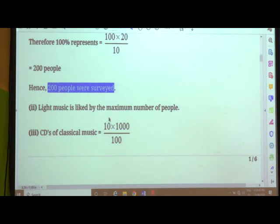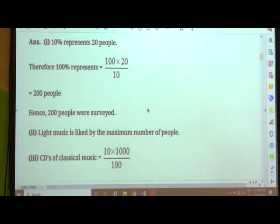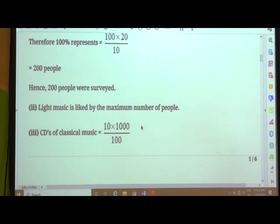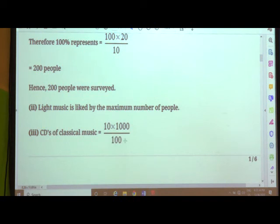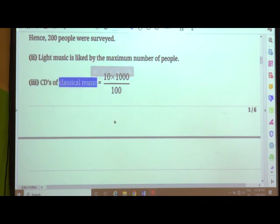Third sub-question: if the cassette company were to make 1000 CDs, how many of each type would they make? Total 1000 CDs are to be manufactured. First, 10% of 1000 — 10% means 10 upon 100 — so it is 10/100 multiplied by 1000. The zeros cancel, giving 10 × 10 = 100 CDs of classical music.